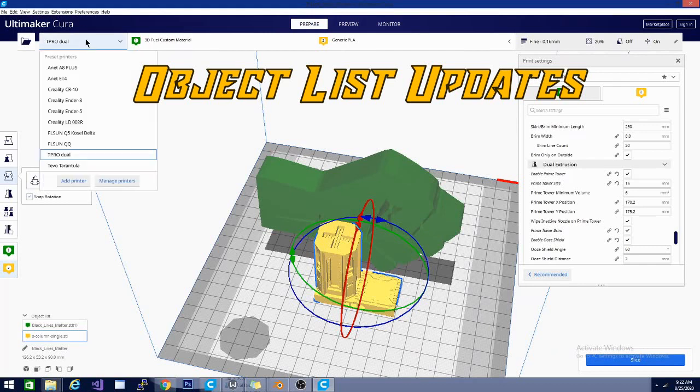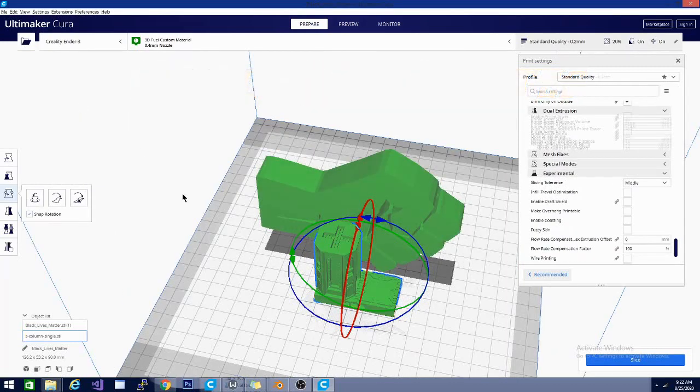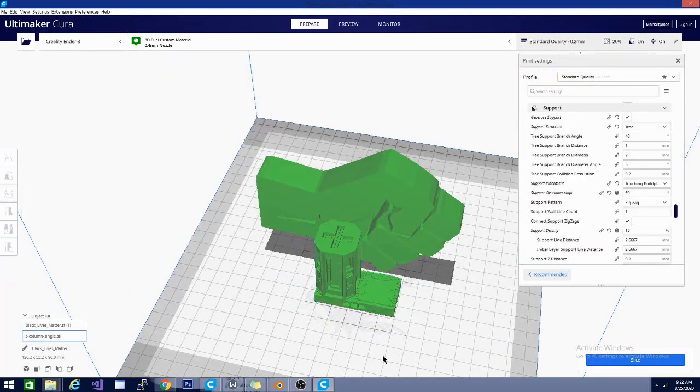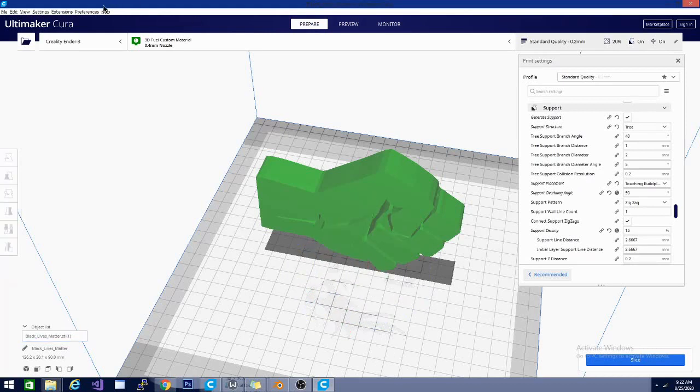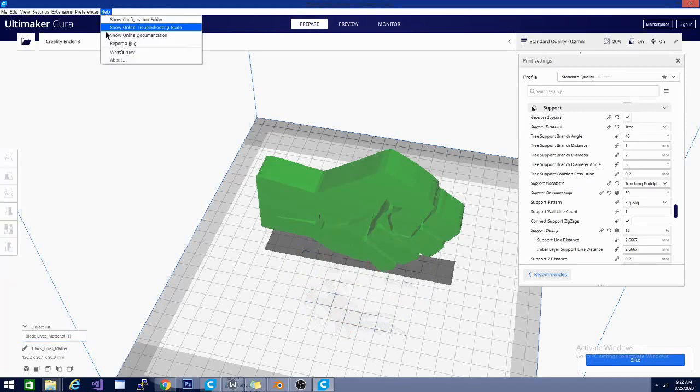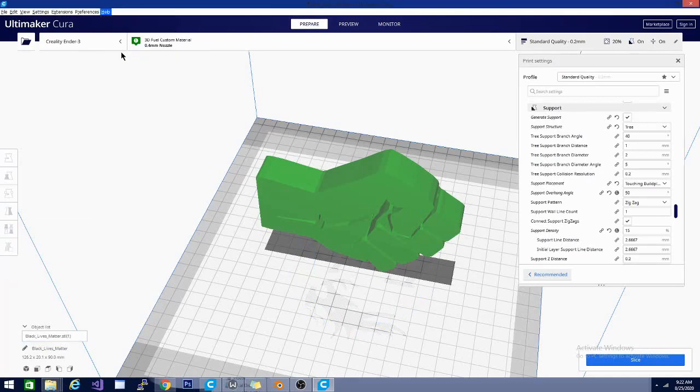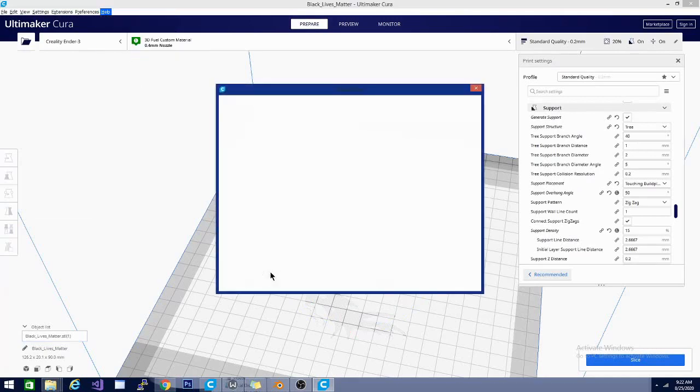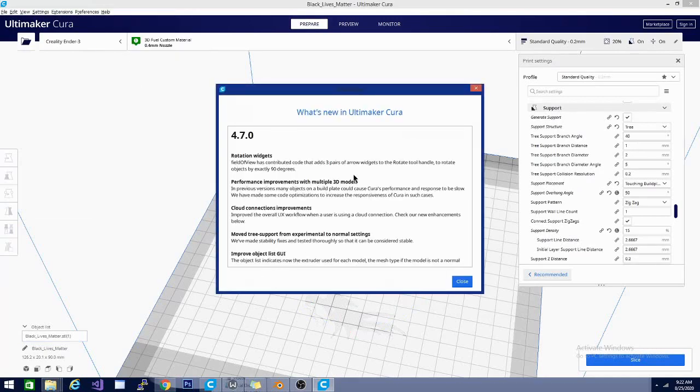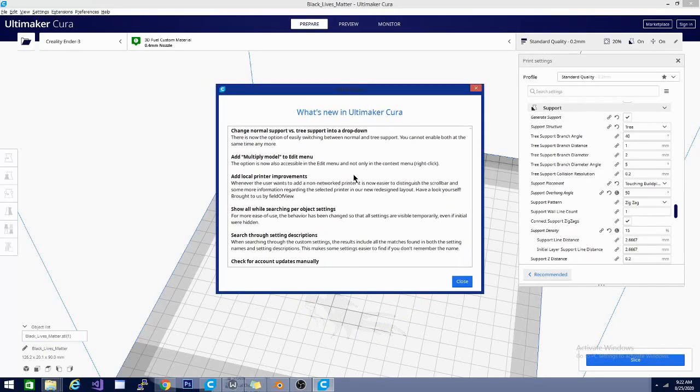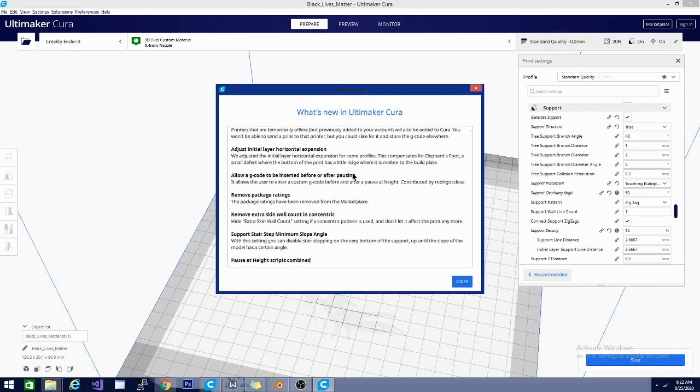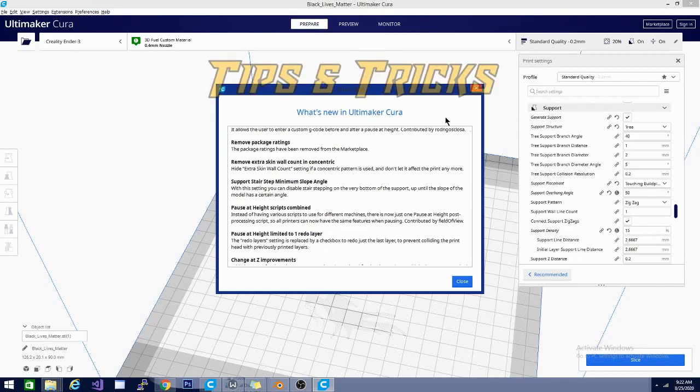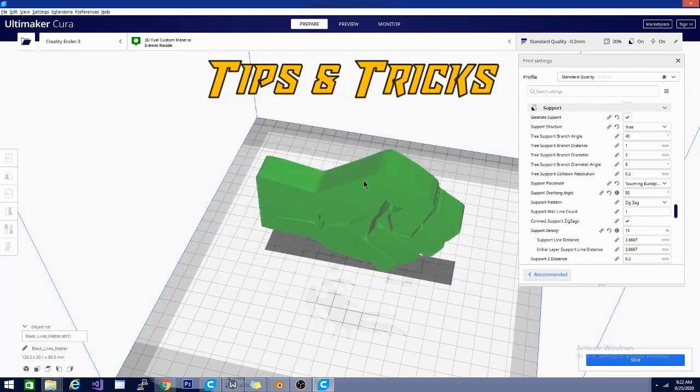And then that is basically it. So, we are going to jump back over to the Ender 3. And there are a lot of other new minor things that they did. And if you would like to see those, the full list is available by clicking on help and what is new. And it will show you all of the things that it showed you when you first opened this version for the first time. So, I am going to go ahead and close this.